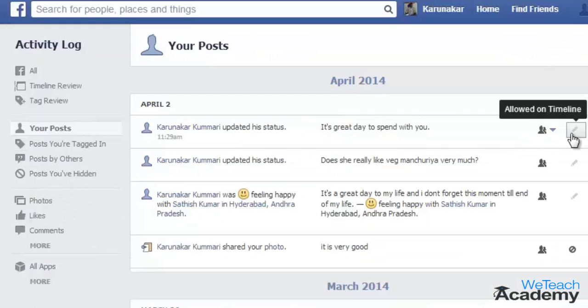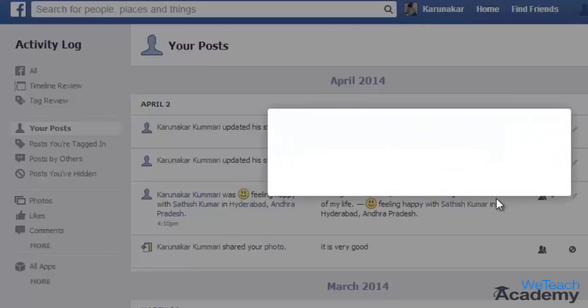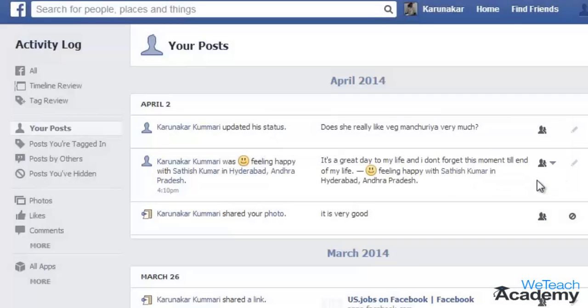Once you have selected your option, click on the pencil icon and select 'Delete'. Confirm the same again in the pop-up — click 'Delete' — and you can see that that particular post has been deleted permanently from your timeline.